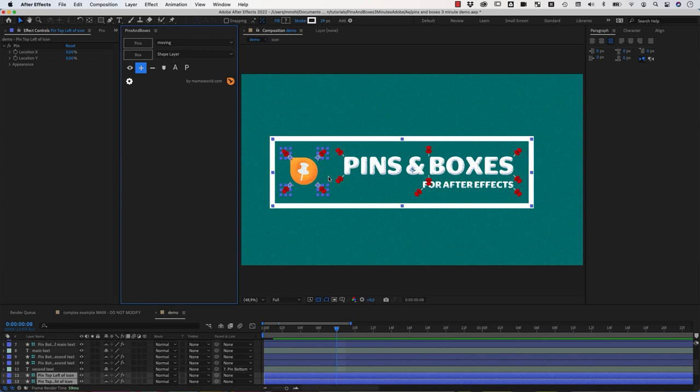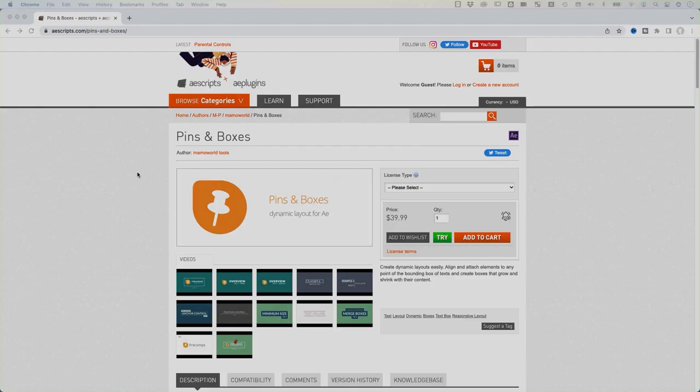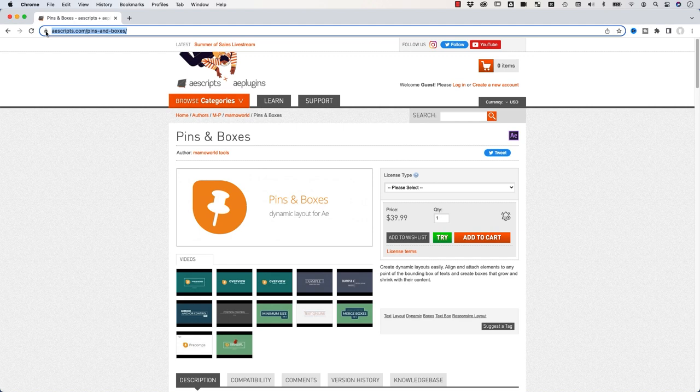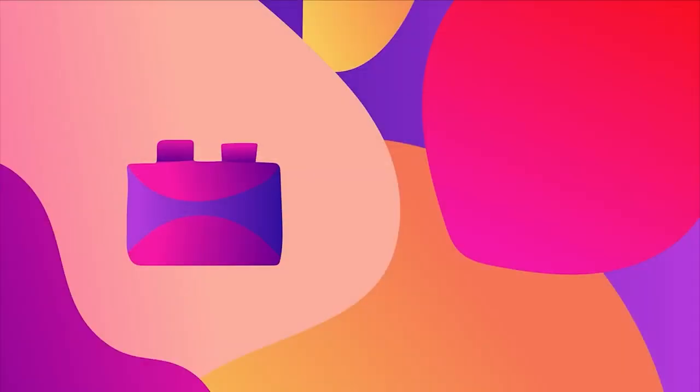You can even add content to a box later. And since this is based on shape layers, you have full control over the appearance. So you can add roundedness, for example. You find Pins and Boxes on aescripts.com slash pinsandboxes with tons of tutorials and examples. Download the free trial there now.